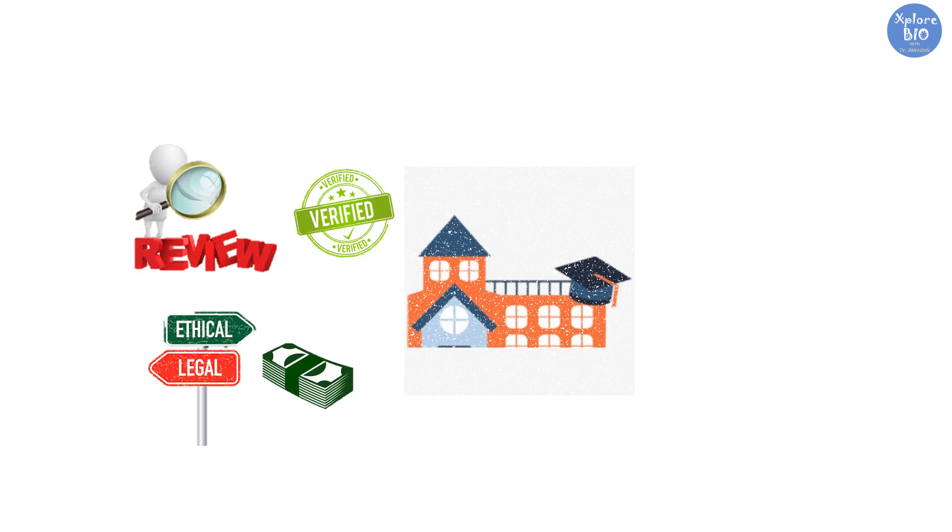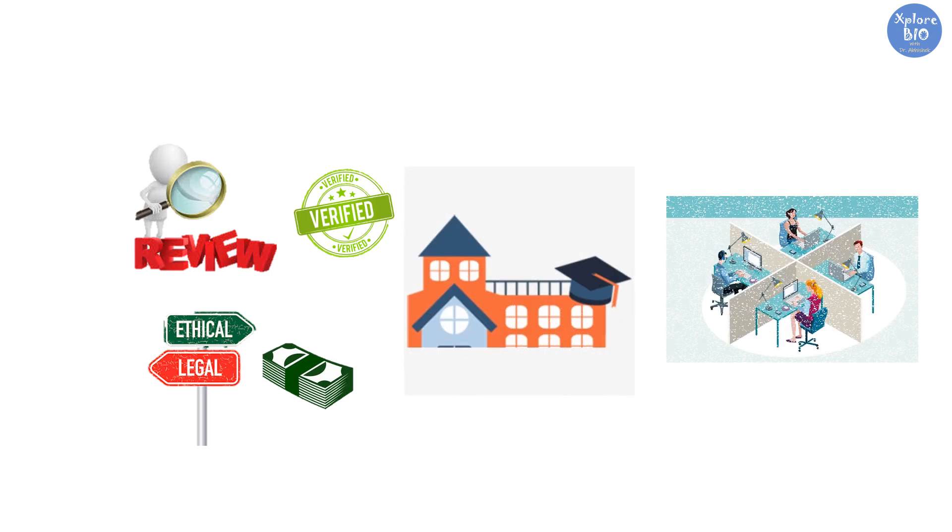Nowadays, most of the educational institutions and businesses are using AI tools to check if the content is human written or AI generated.